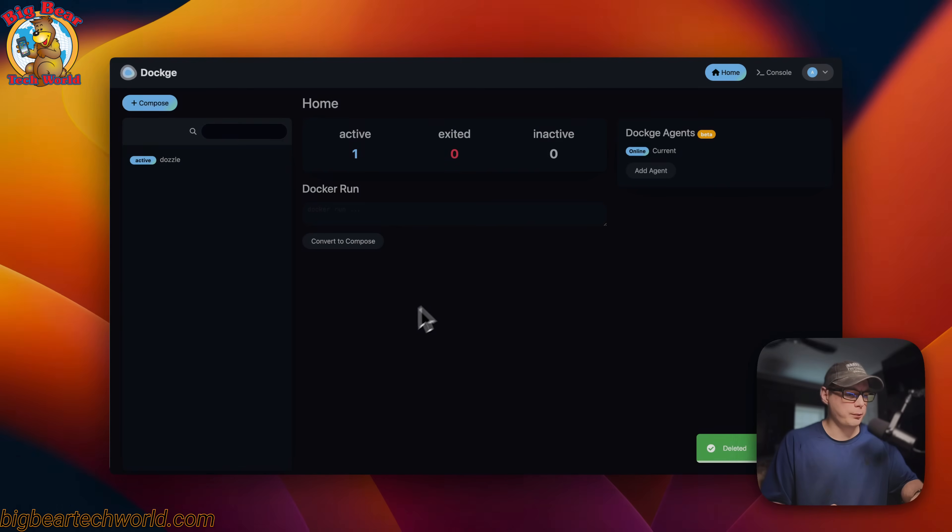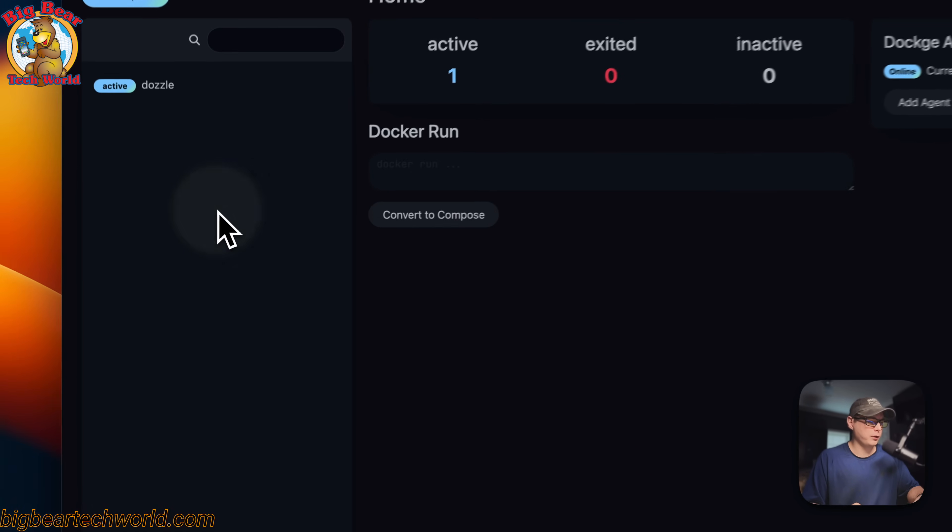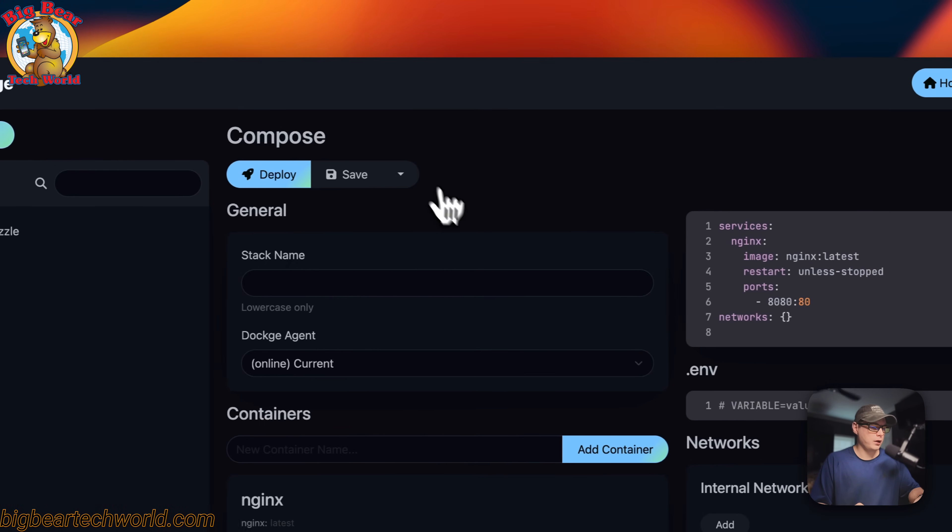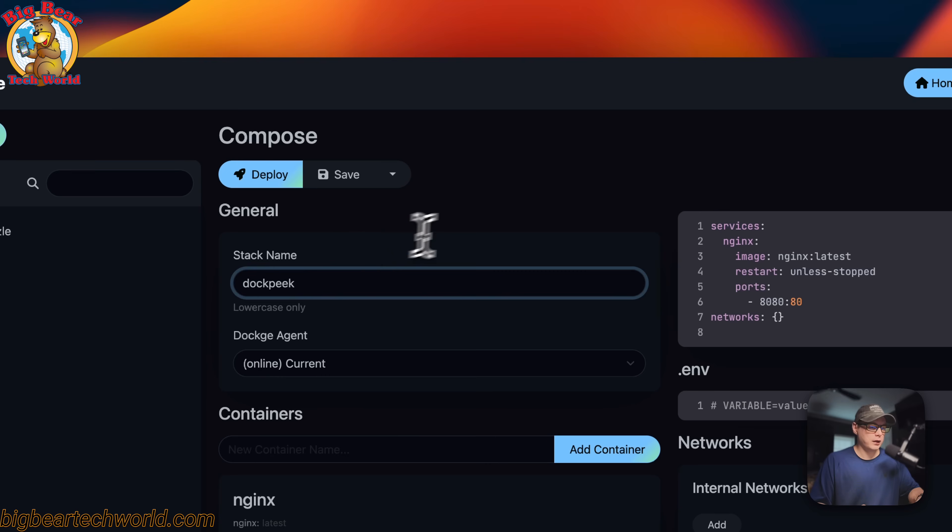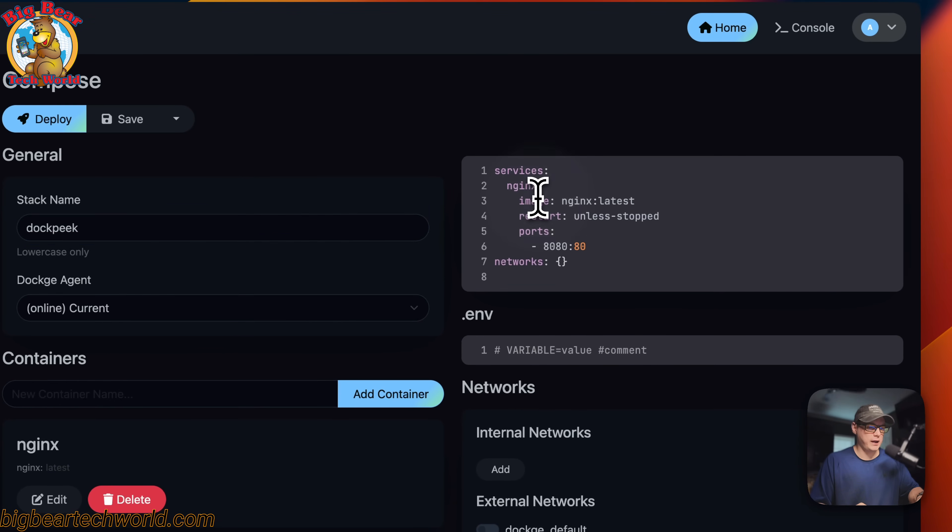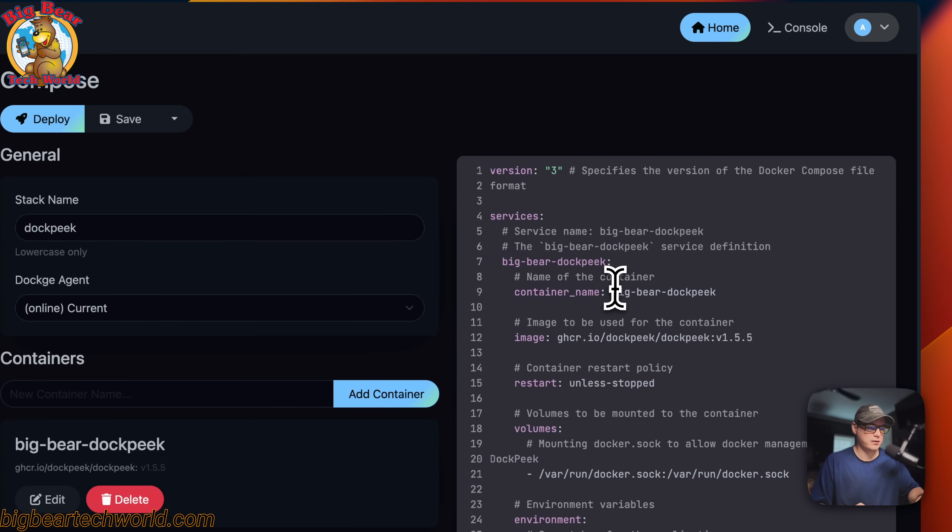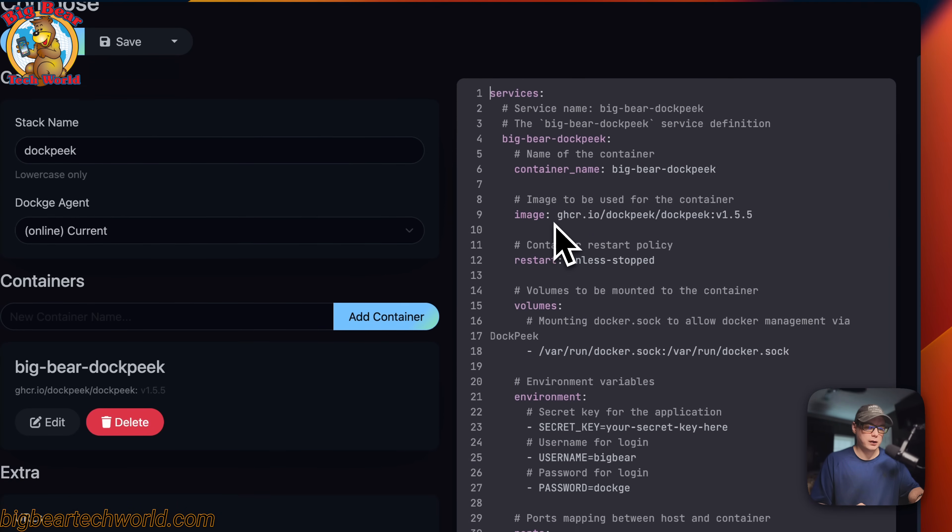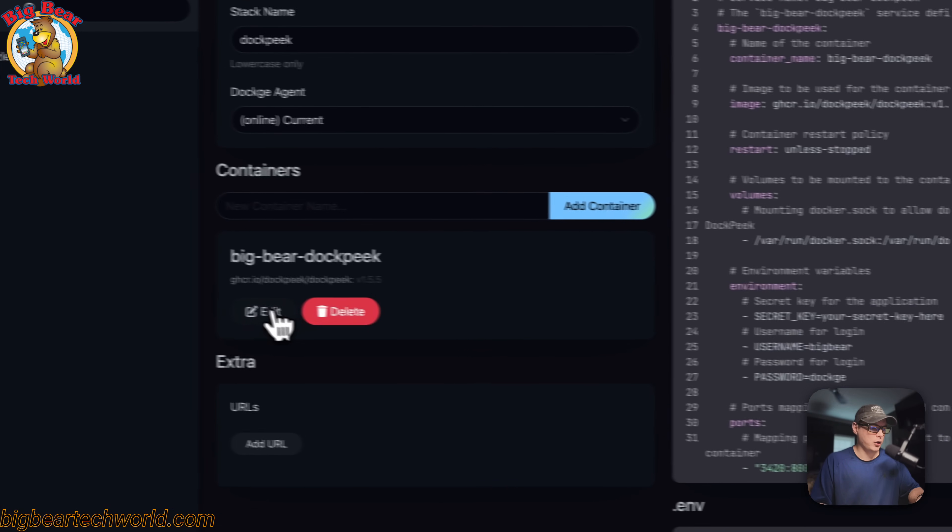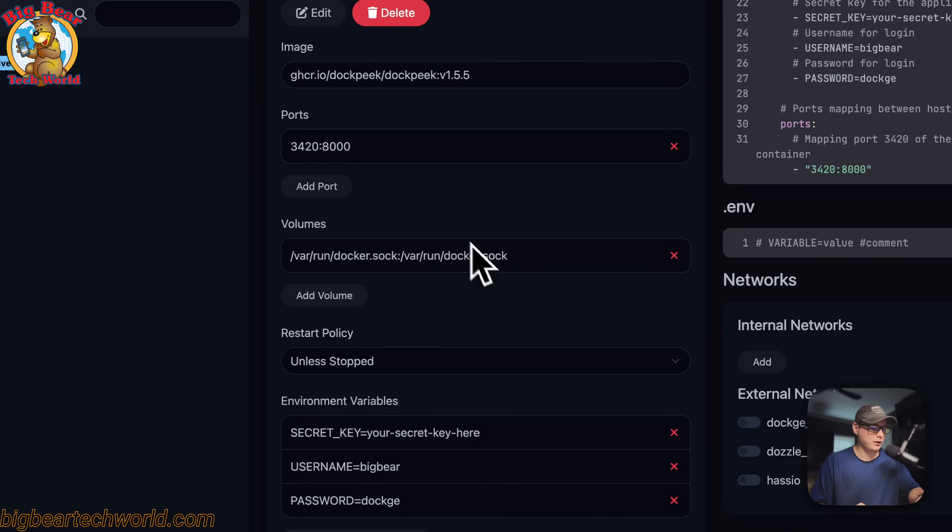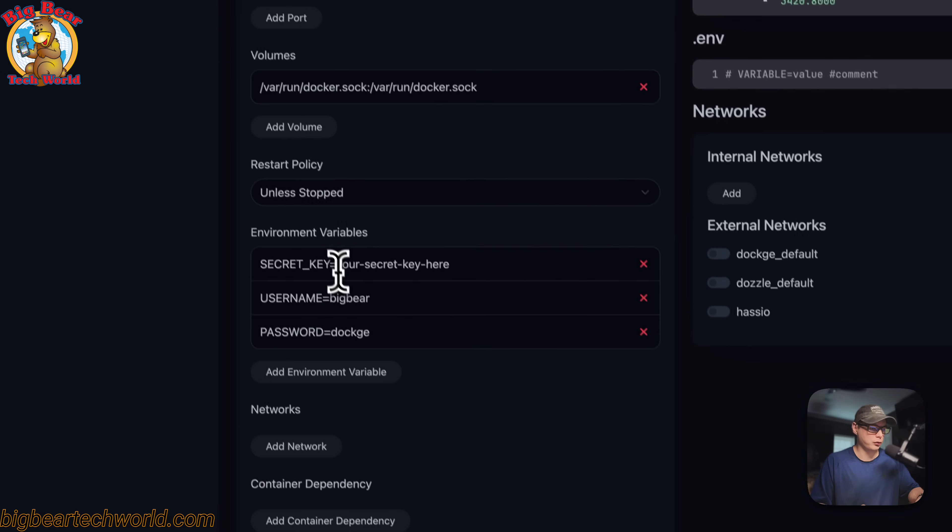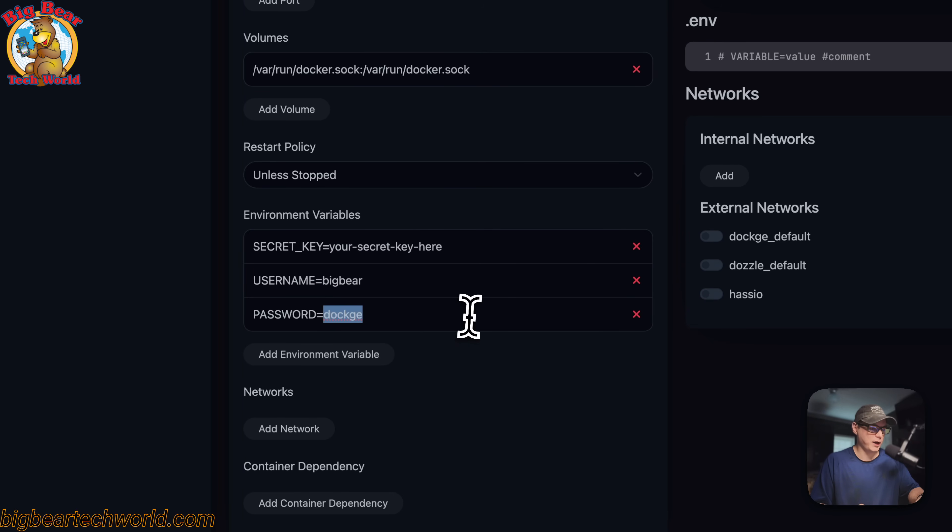So now I'm on my dockage and I'm going to go over here to compose and a stack name is docpeak. And then I'm going to come over here to the editor and paste in what I explained over in Big Bear Video Assets. Now we can go ahead and knock out this version right here since it is deprecated. So you can also edit it in the UI.